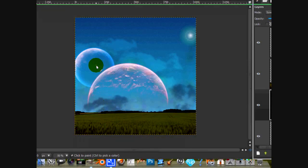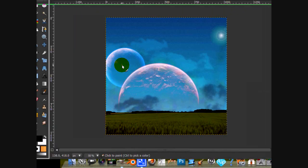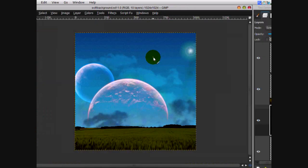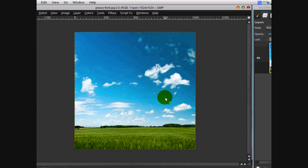You will need to download a few stock images like the grassy field and the two planets, but fear not — I have links in the description. So by all means, let's get started.